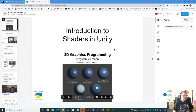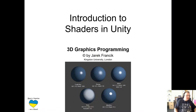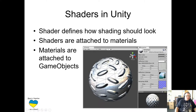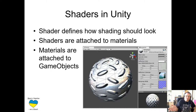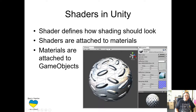The lecture slides are entitled Introduction to Shaders in Unity. So, first of all, what are shaders in Unity? It shouldn't be any surprise that shaders are used in Unity quite intensively, because shaders are everywhere — wherever you have any kind of 3D graphics rendering. In Unity, shaders define how shading or rendering should look like, and they are typically attached to materials.